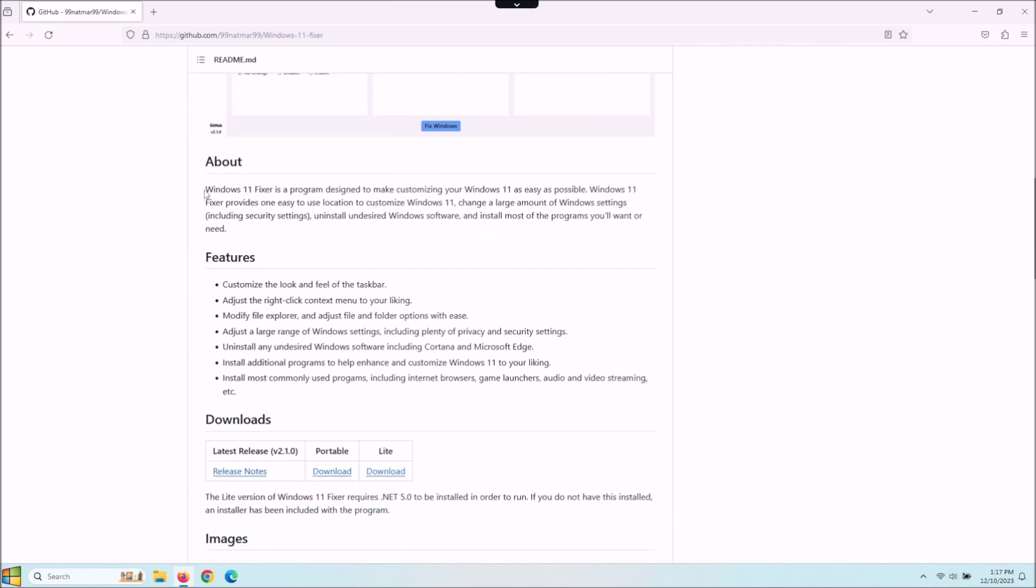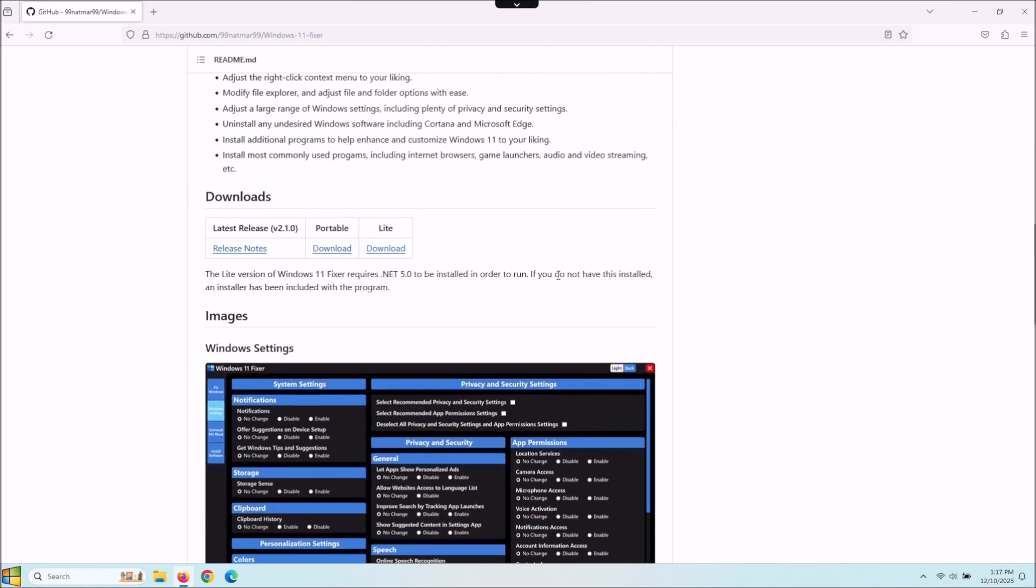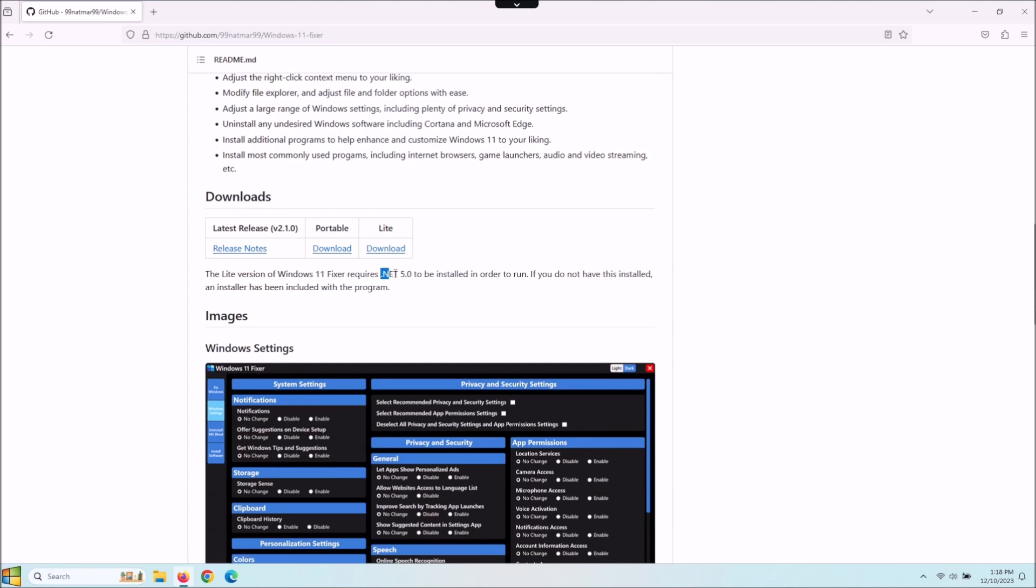Here's some of the features, so check that out. As far as the download, you scroll down a little bit, here's your downloads here. I went with the portable version, I've already downloaded that. If you go with the lite version you do have to install .NET 5.0 which it does come with, so I'm just going to go with portable and see how that works out.